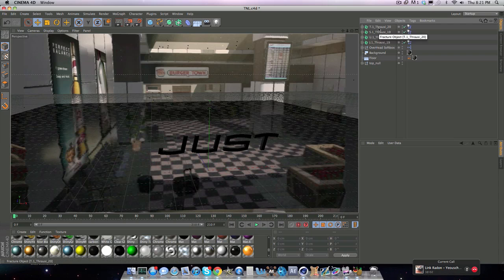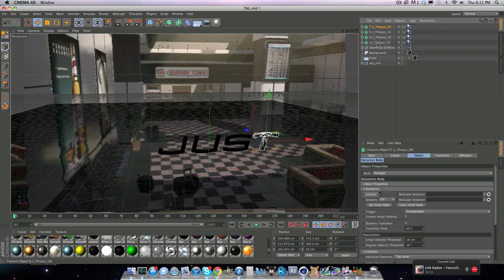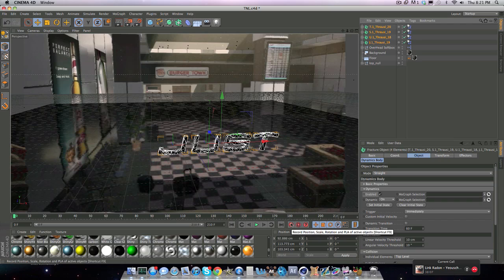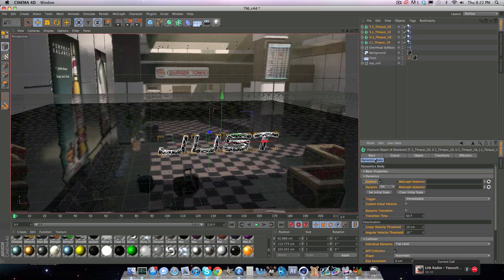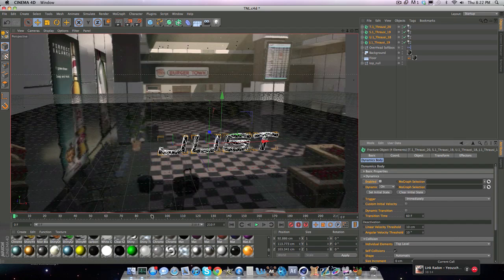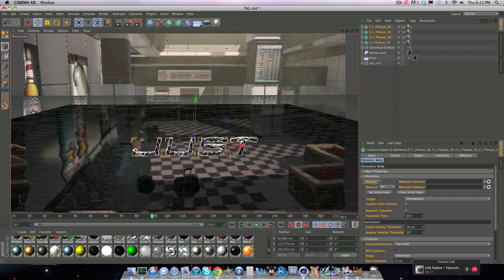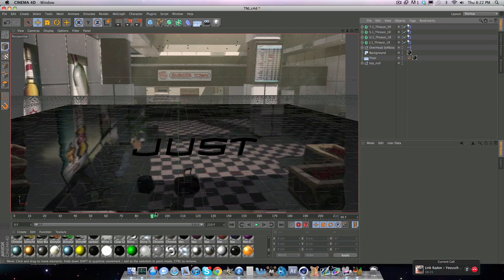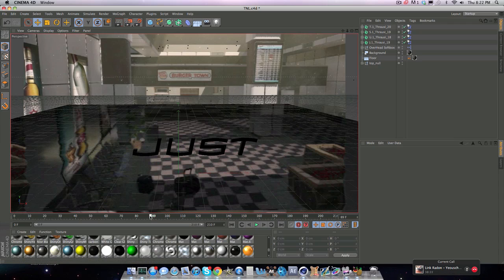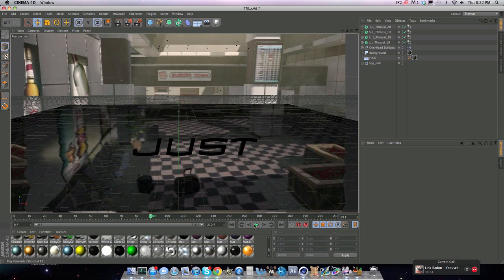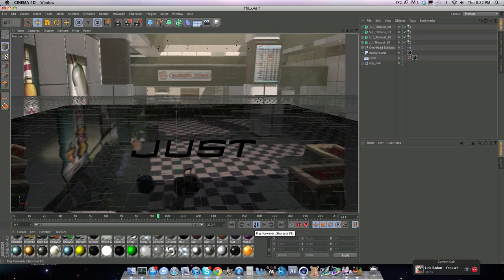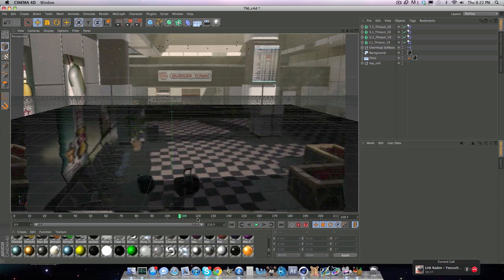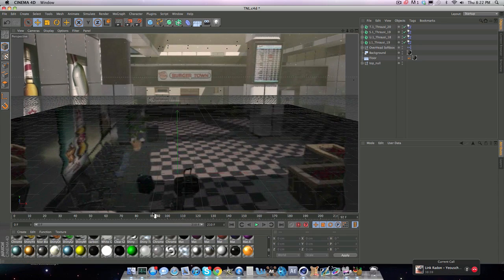So real quick, now you want to highlight all of them. You want to click on this weird circle thing right next to your keyframe, the automatic keyframing, and you want to go to Dynamics Body. You want to disable enabled, you go wherever you want it to start cracking, at 90 for me, and I'll enable it. And if you look at it now, it won't do anything. It'll just fall down. And you want to know why?